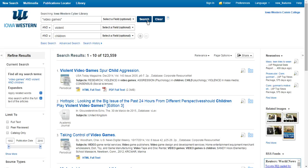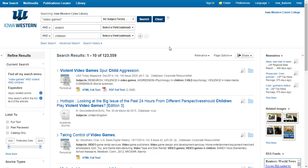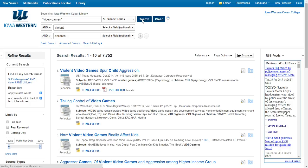First, think about the main focus of your article — video games. If we look at the drop-down box next to our search terms, we can see that it says 'select a field.' If we don't change this, we are doing what is called a keyword search, which finds articles that mention your search term. If we change this to a subject term, this will give us articles where video games are the main focus of the article, helping to narrow down your search results to articles that are more relevant to your topic.